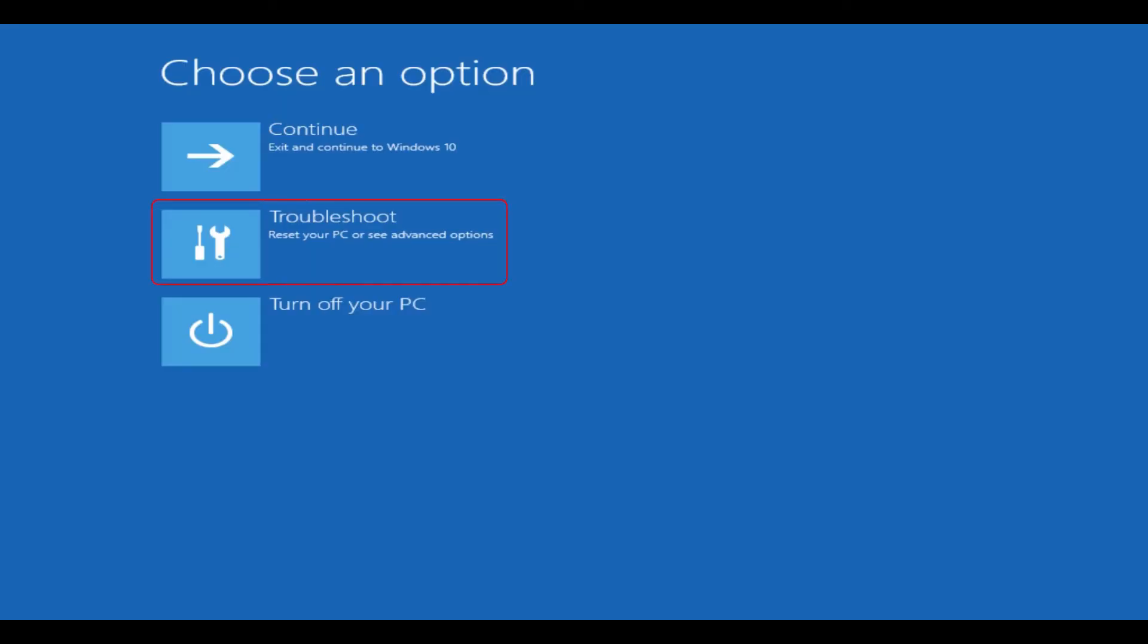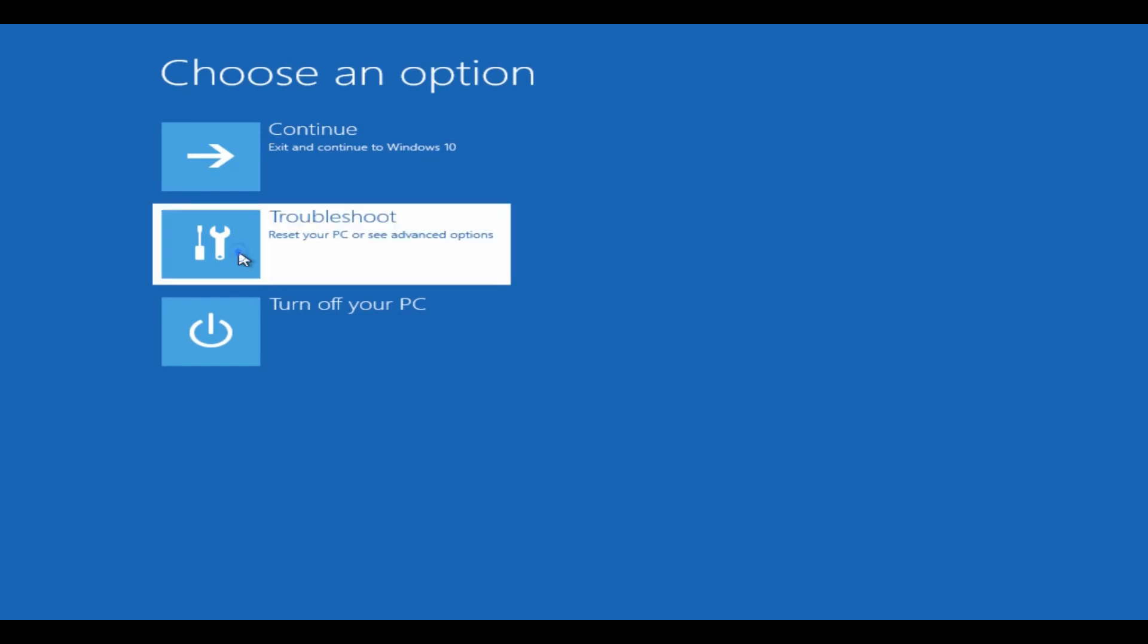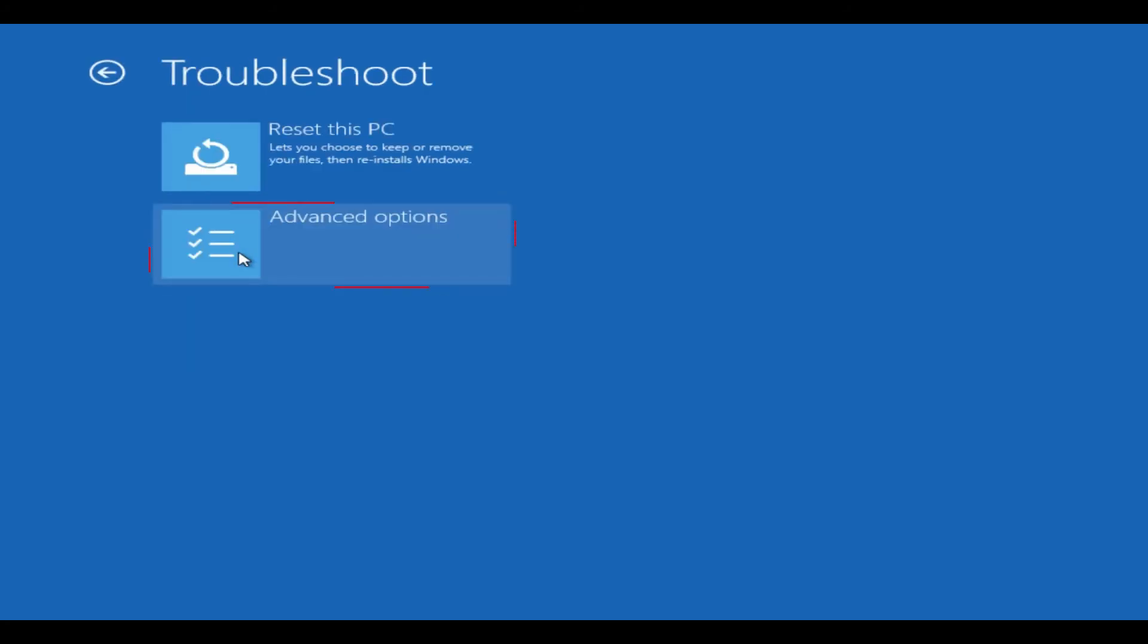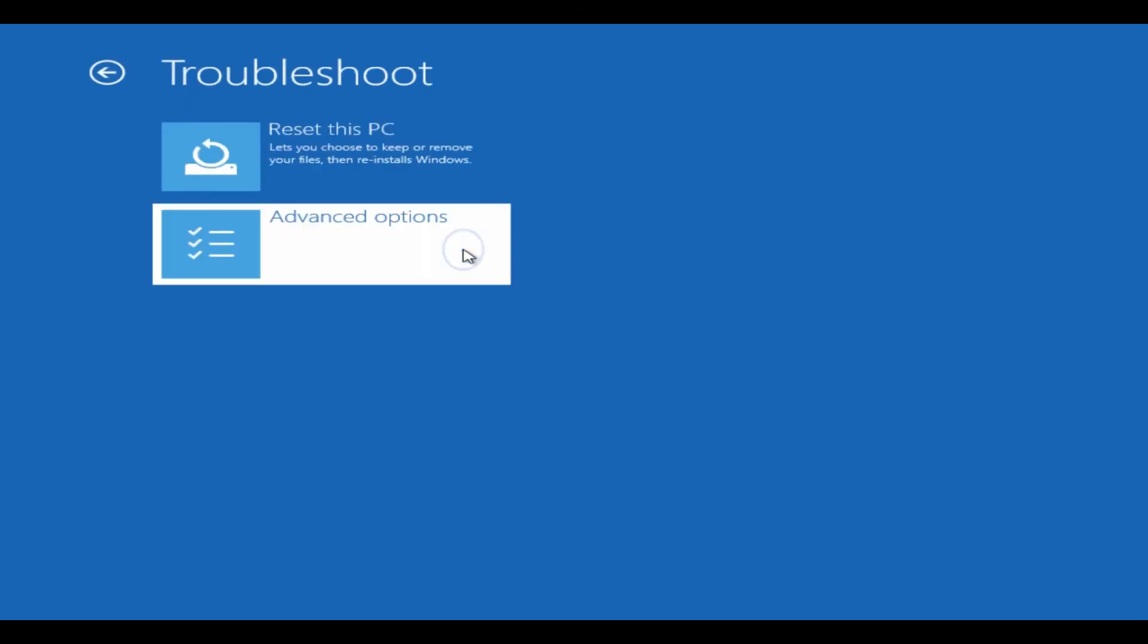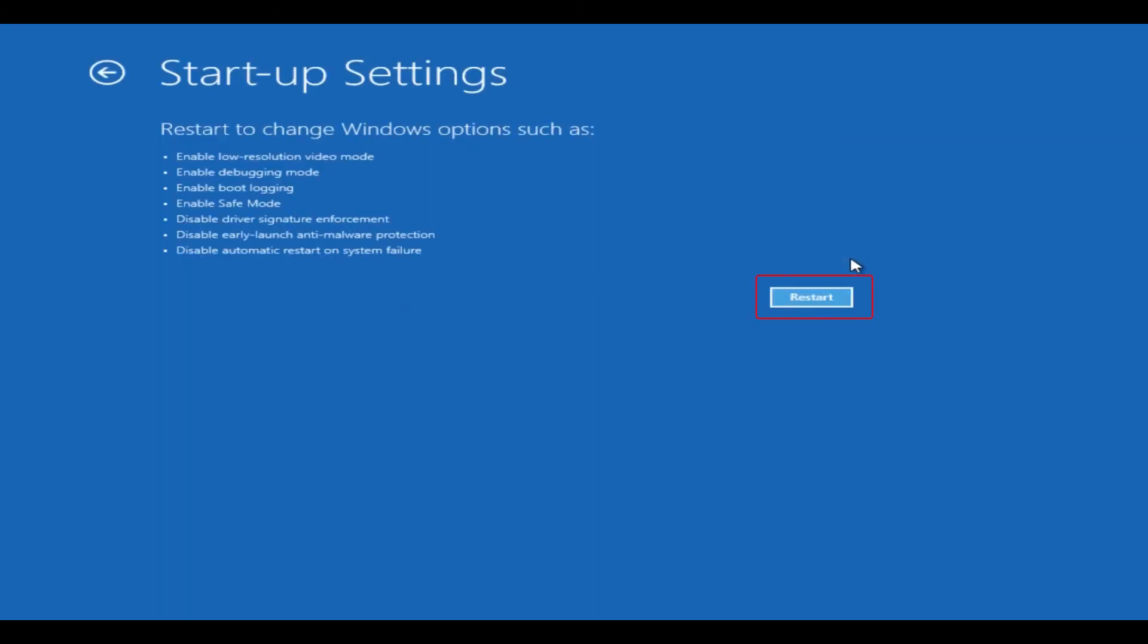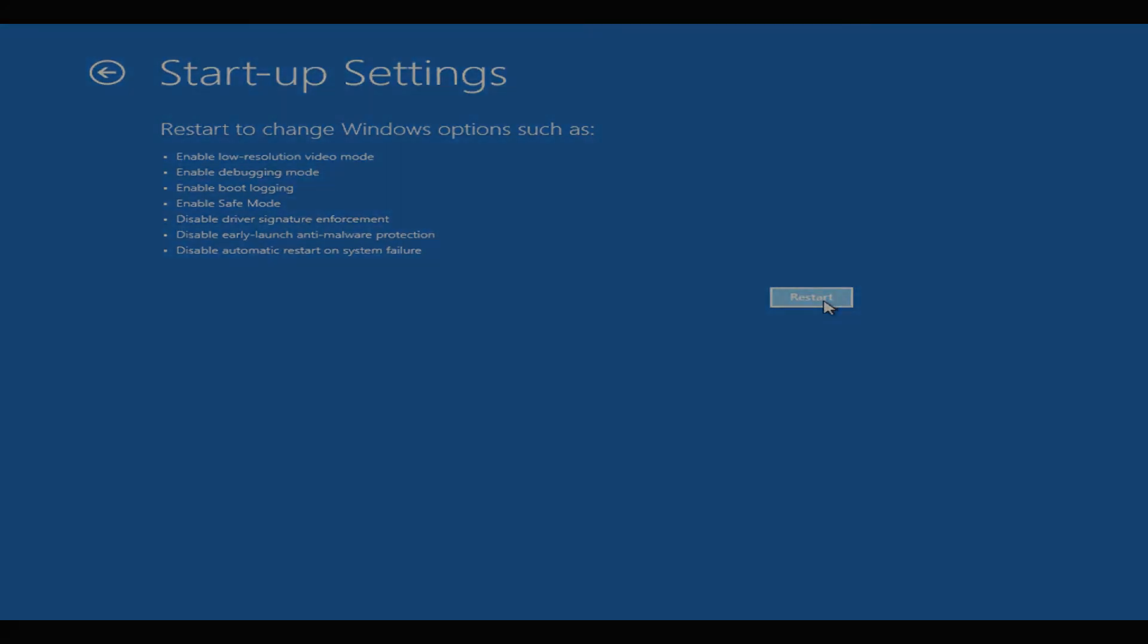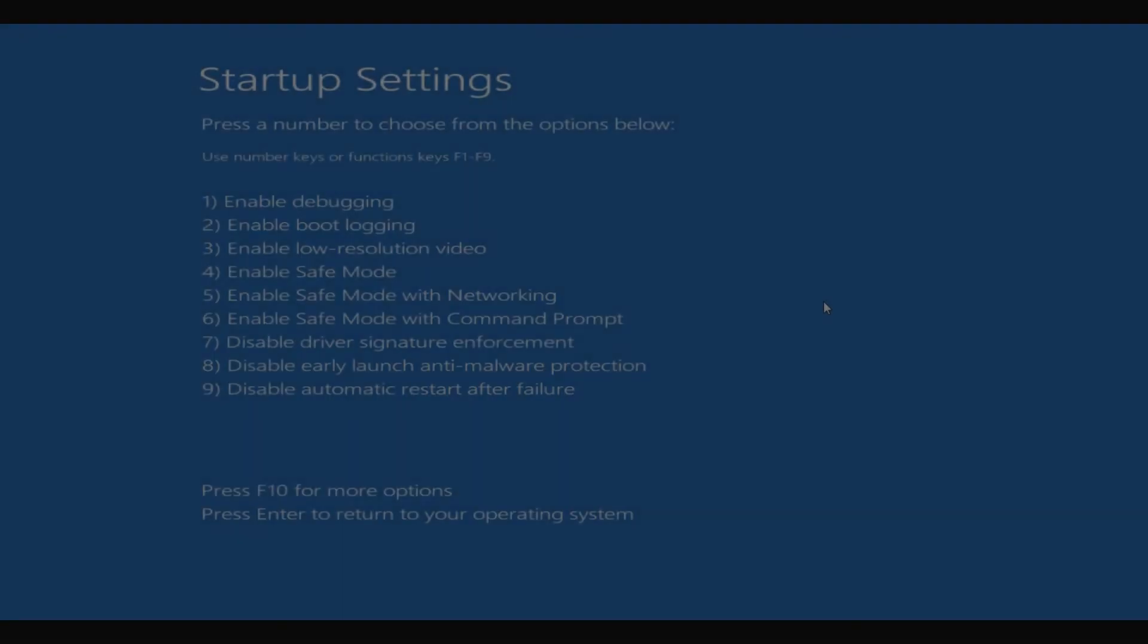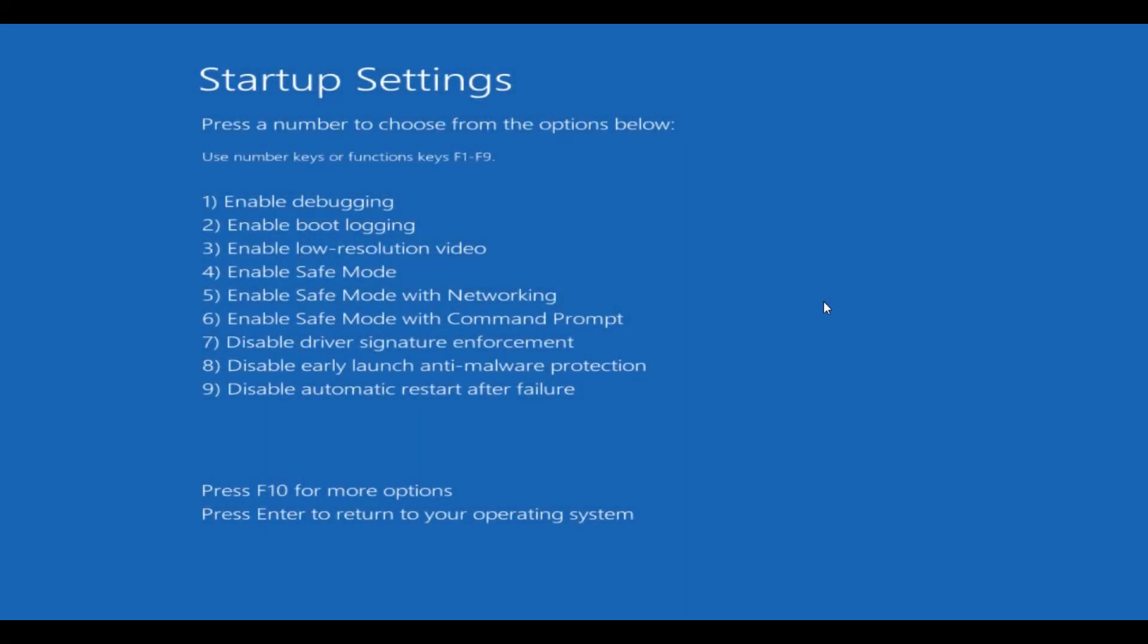Select Troubleshoot, choose Advanced Options, select Startup Settings, tap on Restart. Just press number four in your keyboard to get into safe mode.